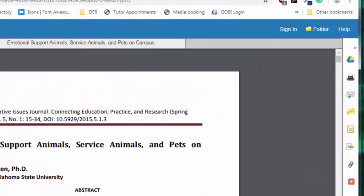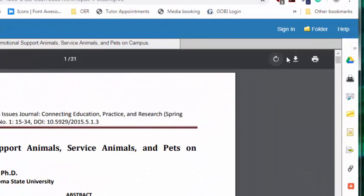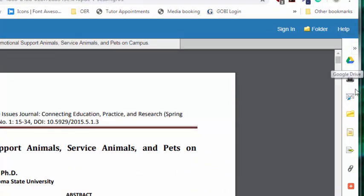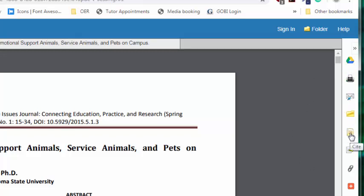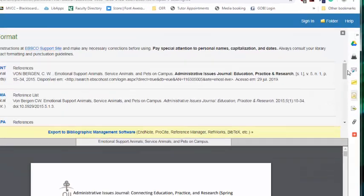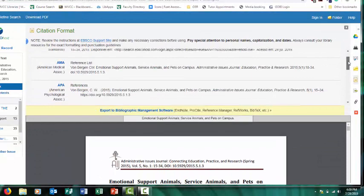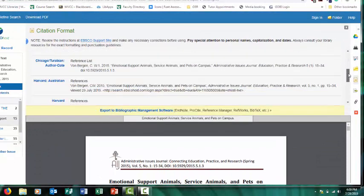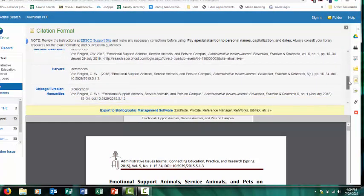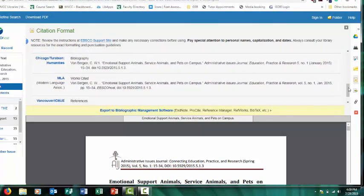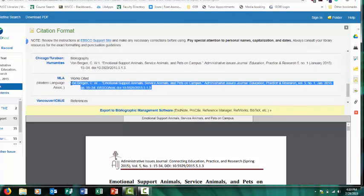Here, you can download your article, print it off, save it to a Google account, email it to yourself, and this is a very helpful button—the citation button. If you think you might use this for your paper, it's a good idea to save the citation because you're not going to want to track down the citation at the last minute or try to recreate the citation yourself. So it saves you a lot of time to keep track of your citations.